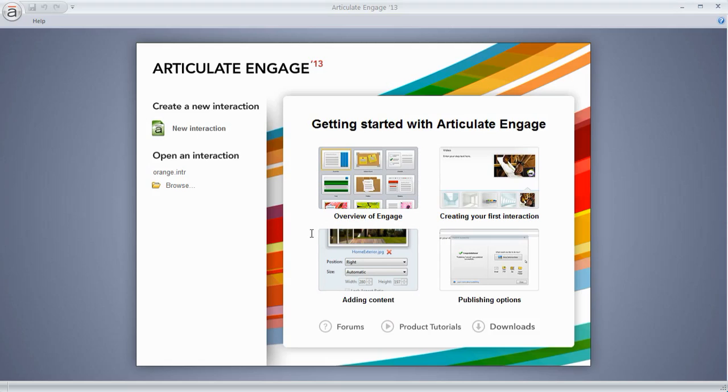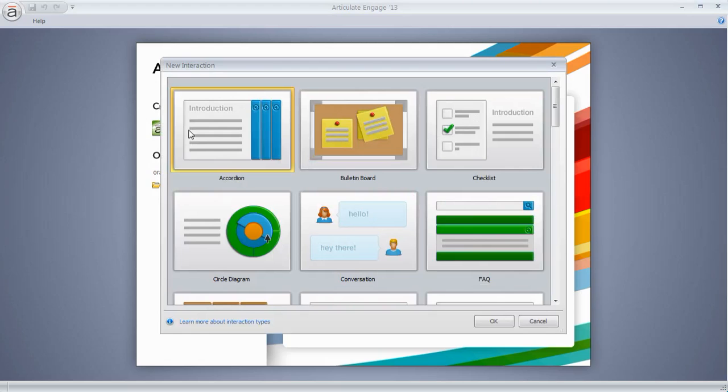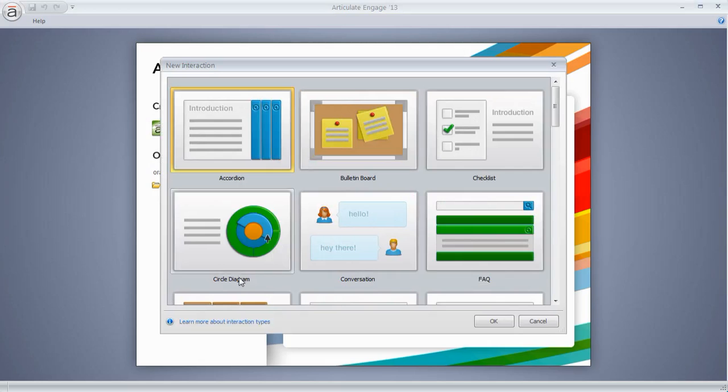We're going to go ahead and create a new interaction, so let's click on new interaction. That's going to take us to this window here where we can select from a number of interaction types.